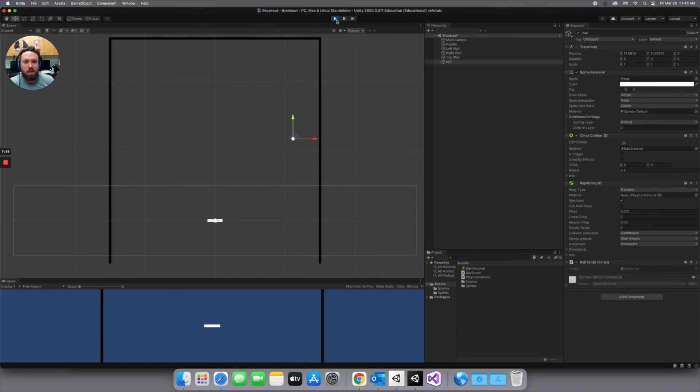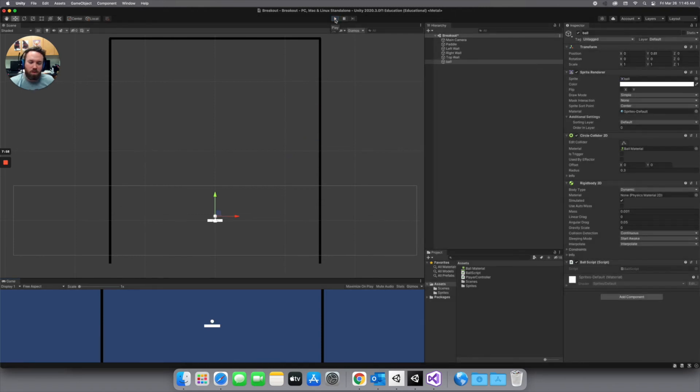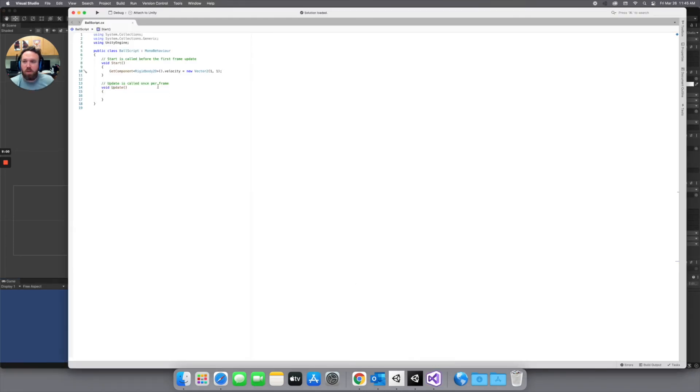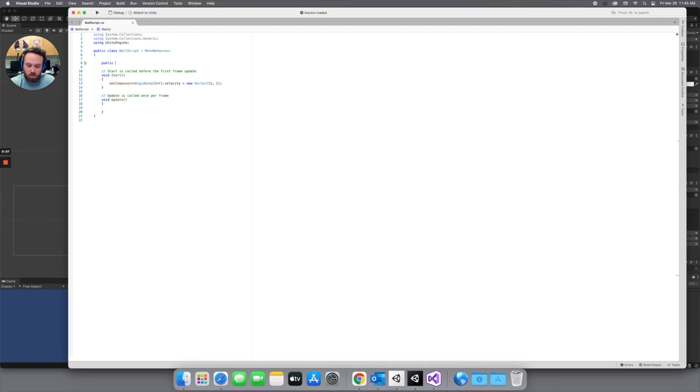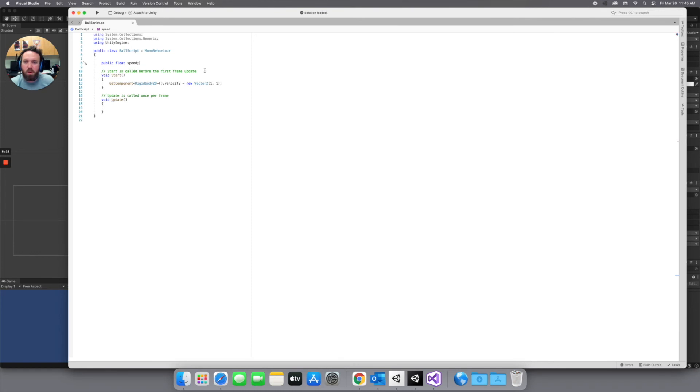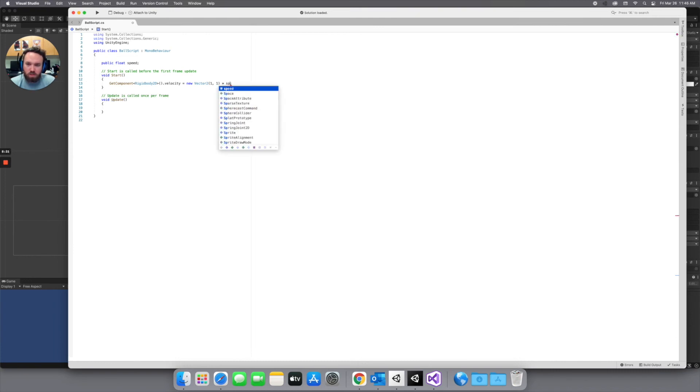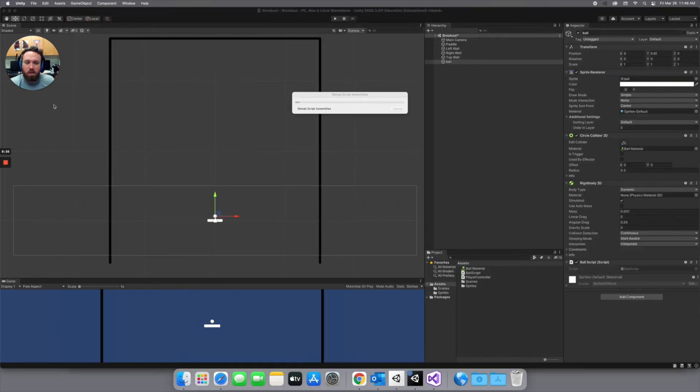So let's increase that with the variable. So exit play mode. We'll head back to our script. Here at the top let's give us some room. Then we'll give a public float of speed. Just like we did with our paddle. And then after that vector 2 we're going to multiply that. So times. That is an asterisk. So say times speed. And we'll save that.